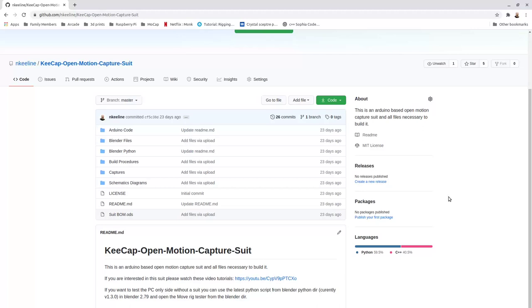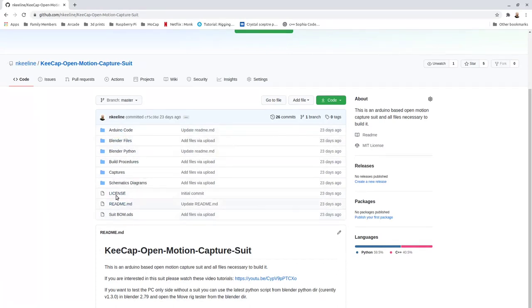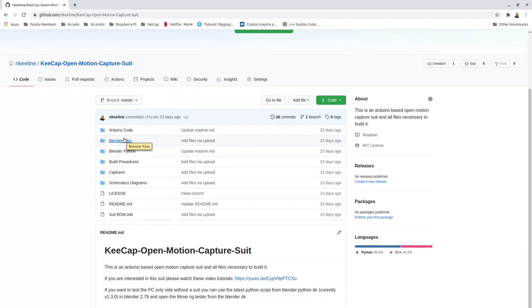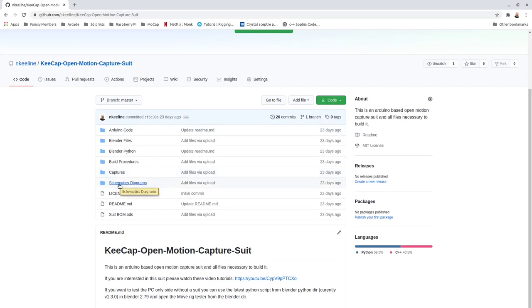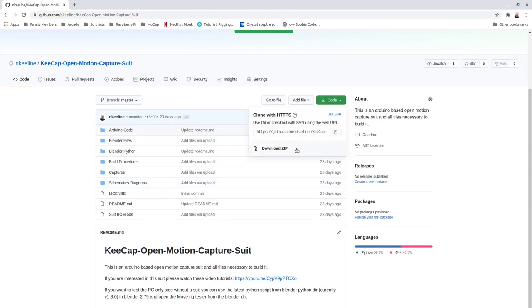So I've placed all the code that you need to work on this project in a GitHub repo. I'll put the link in the description. Basically, we have several folders in here. We've got build procedures on how to build the suit, Blender files for putting motion captures onto, Arduino code for the suit itself, and the Python Blender folder contains all the code that you use inside of Blender. Captures is a folder that includes several captures I did during testing, and there's even some schematic diagrams that we'll look through in this video. So go ahead and click on the code download zip button, download the zip and unpack it, and we'll go through the files in the rest of this video.